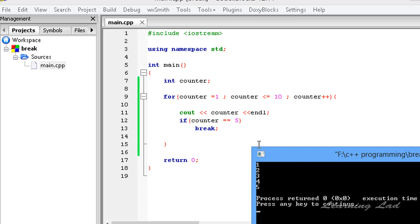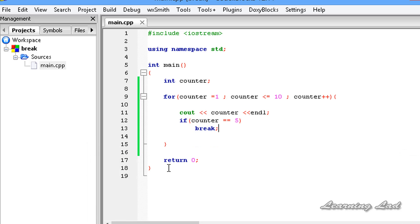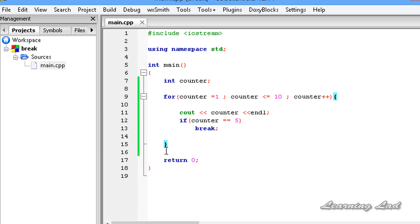So when this break statement is executed in a loop, that particular loop will be terminated immediately and the execution of the program will continue from the next line after the loop. Now, if we have any statement after this loop, that will be executed when break is executed inside the loop.